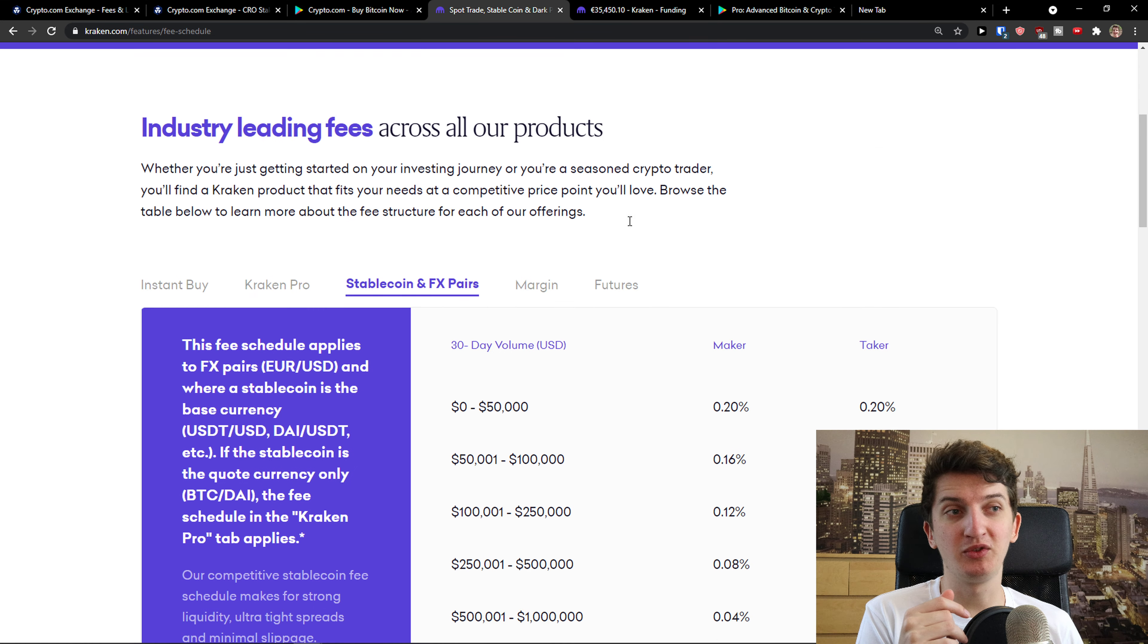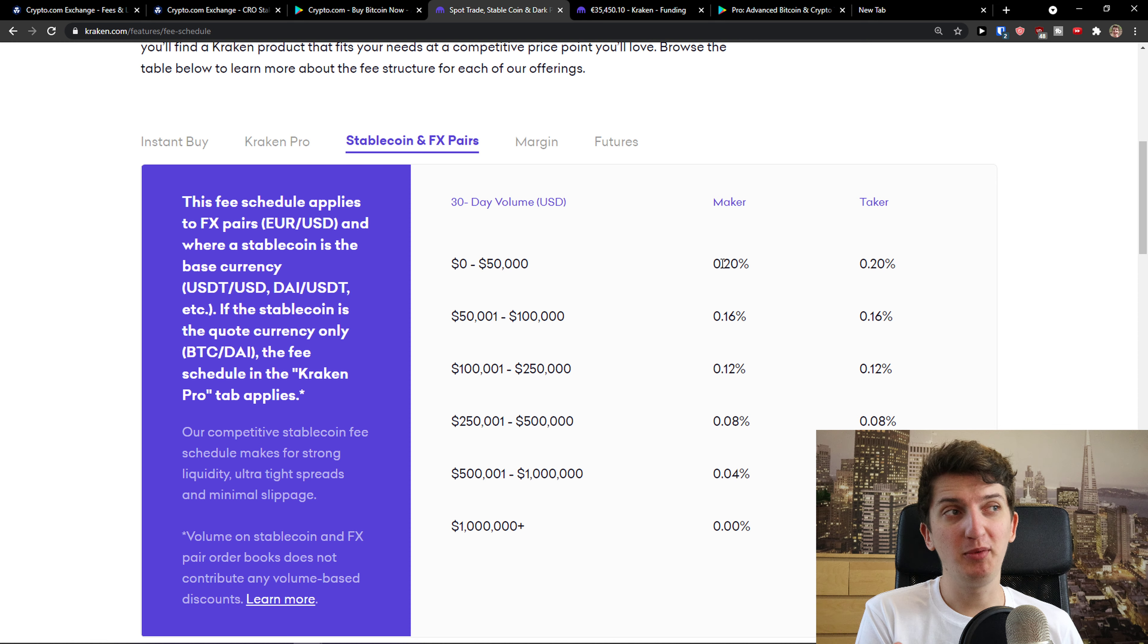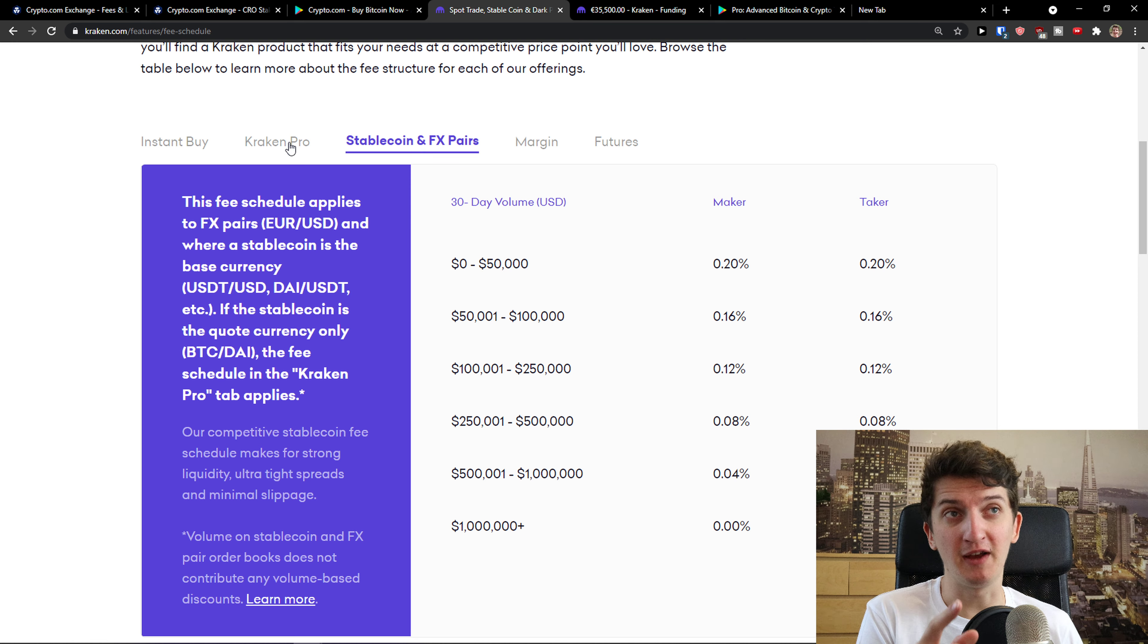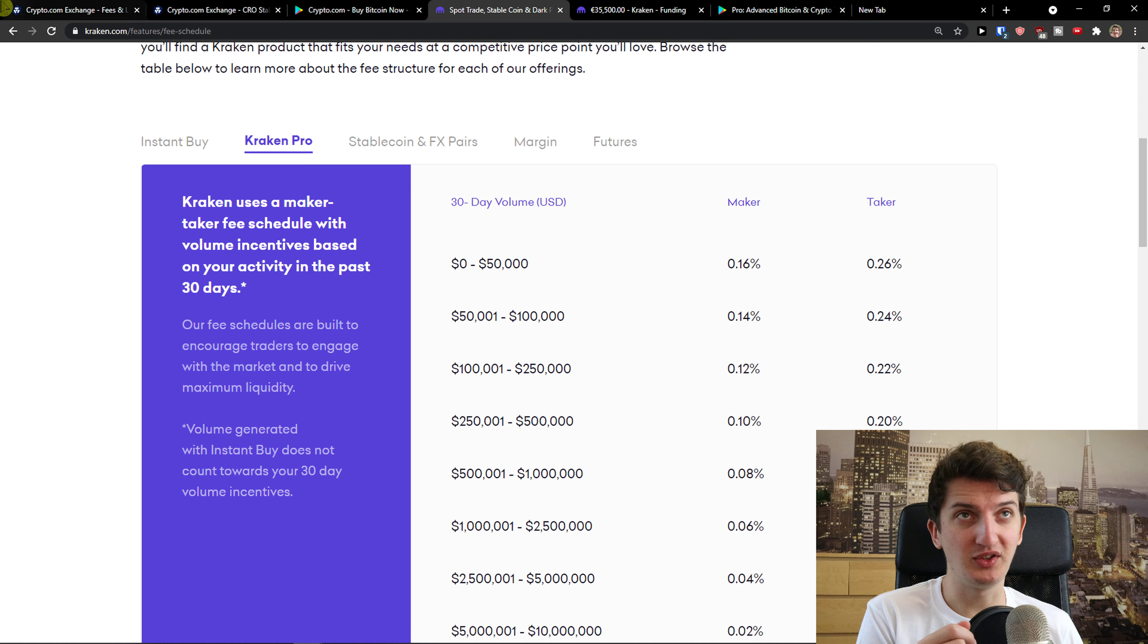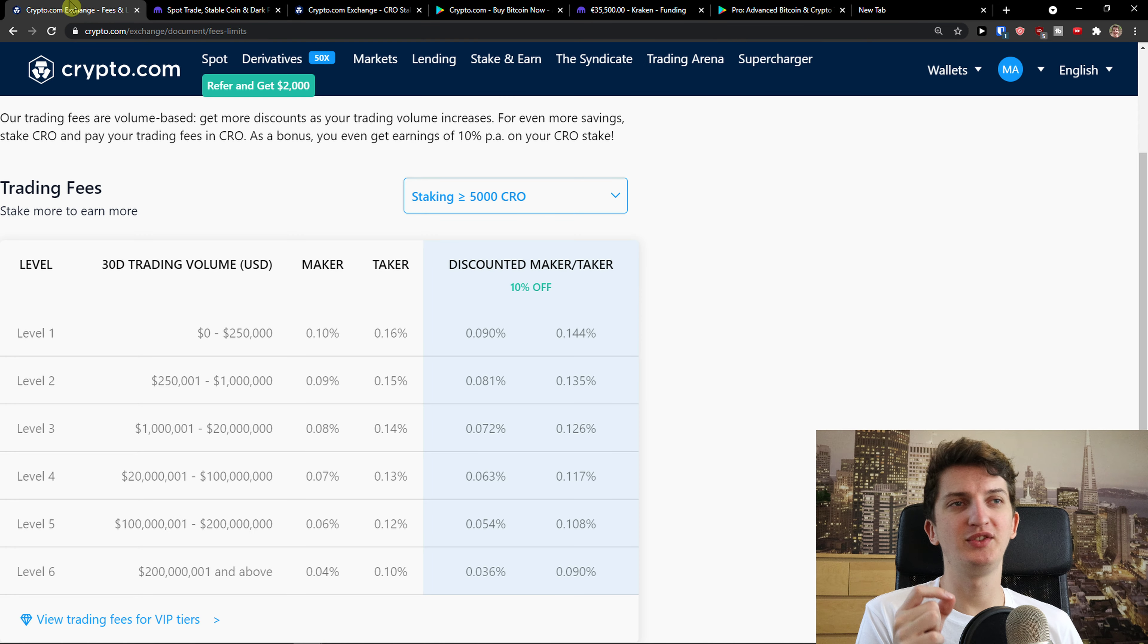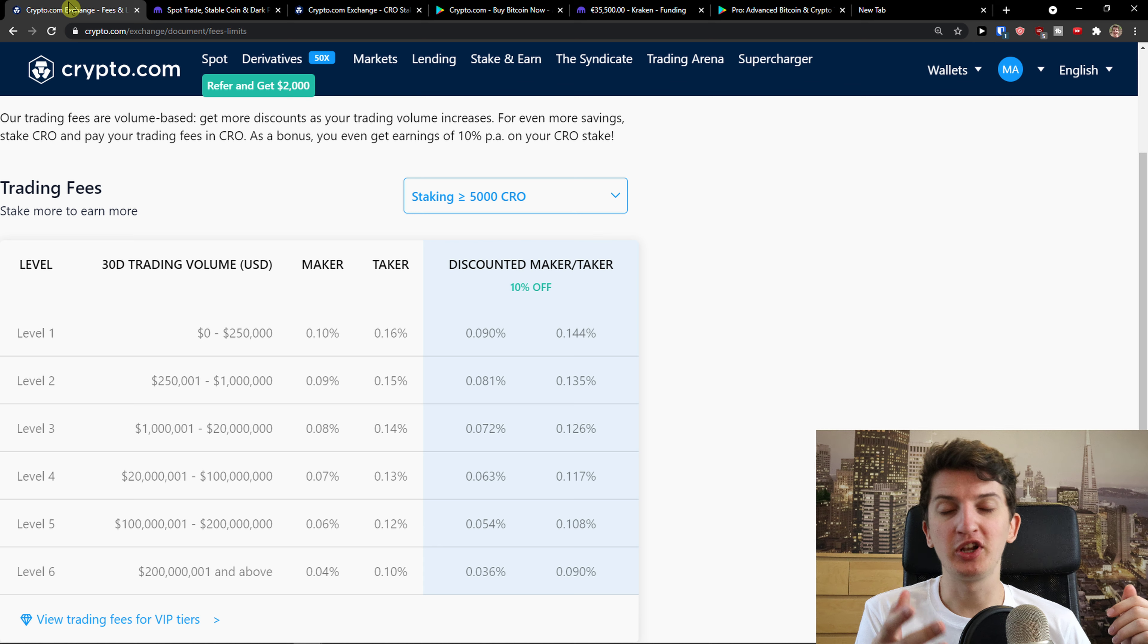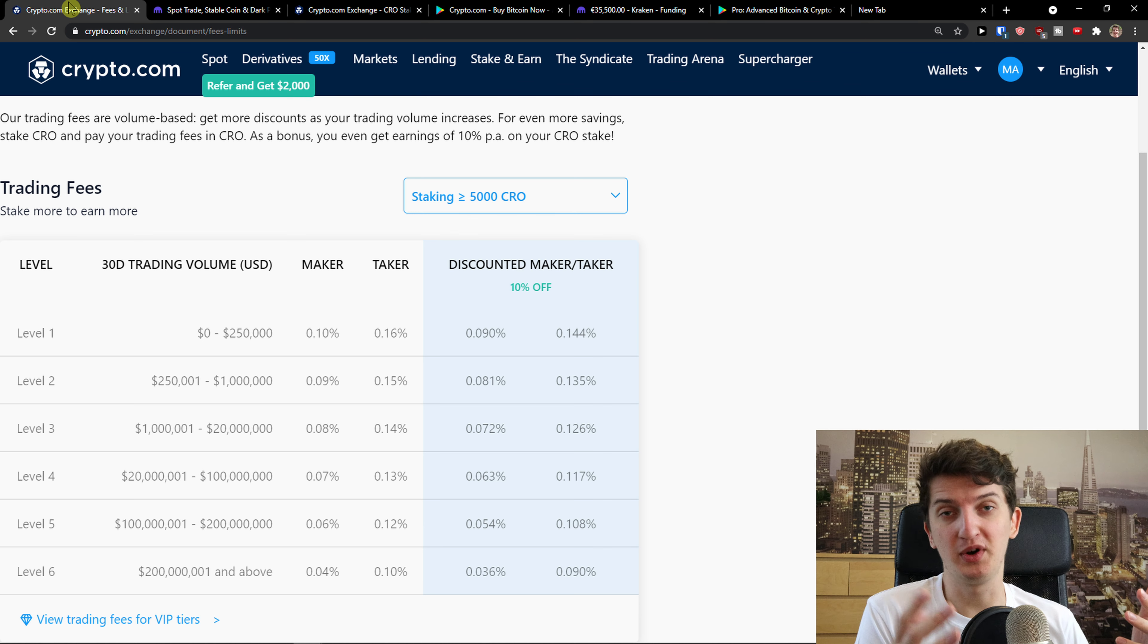Now these are the kind of fees on Crypto.com. When you come here to Kraken, you see that they get 0 to 50k, 0.20, 0.20 maker taker. But this is for stablecoin and FX pairs. When you come here to Kraken Pro, it's 0.16 and 0.26. So as you can see, we're going to see a difference here that Crypto.com got lower fees. Even with the CRO, it's even much lower.